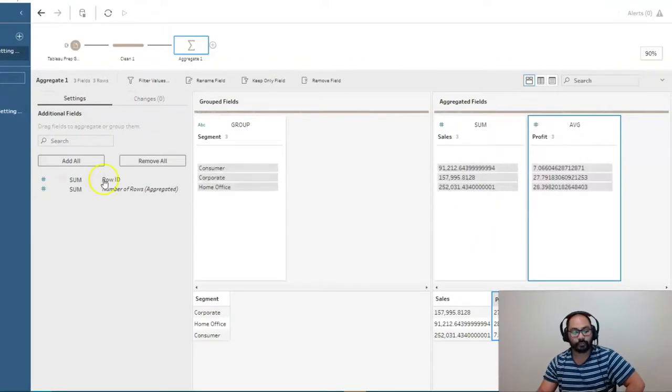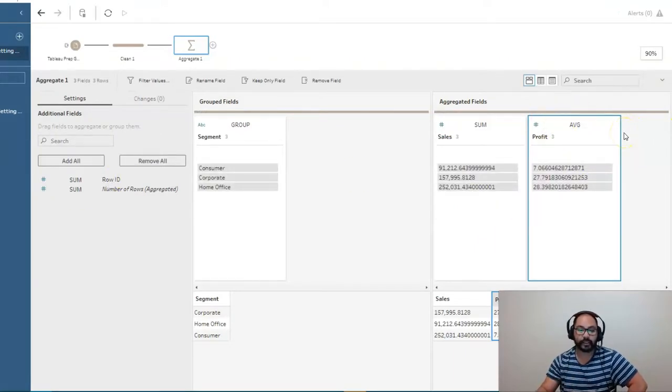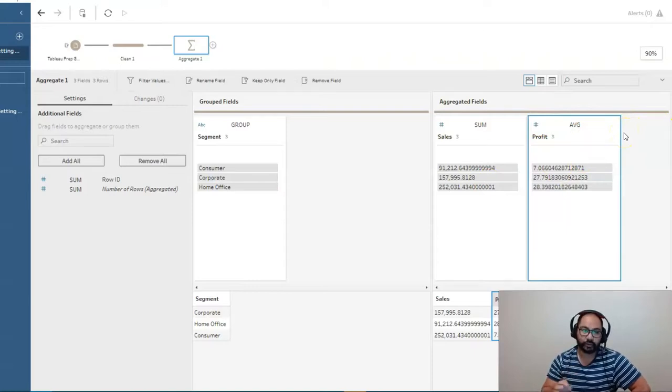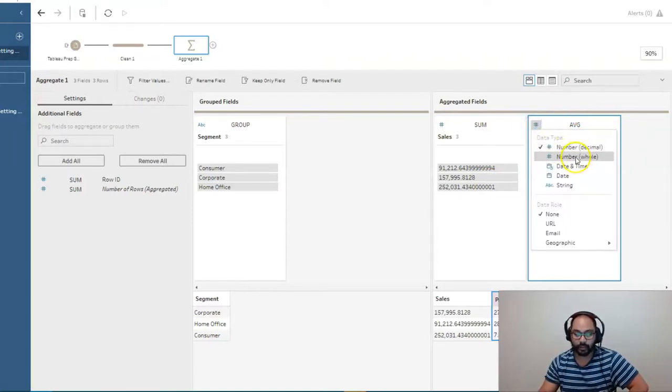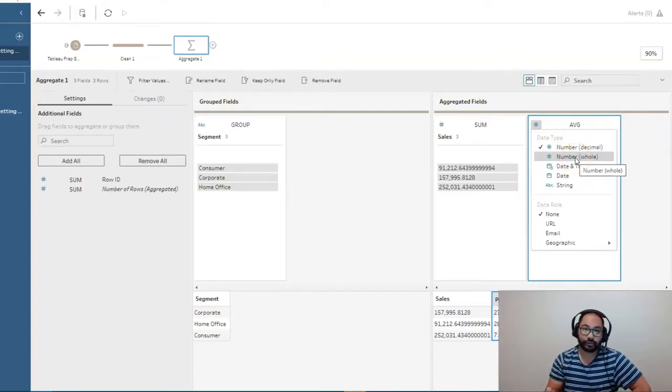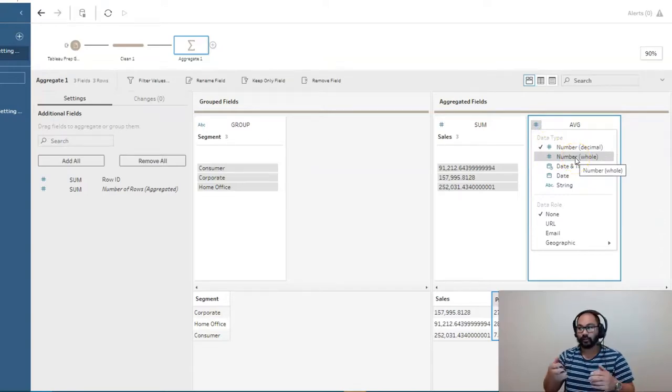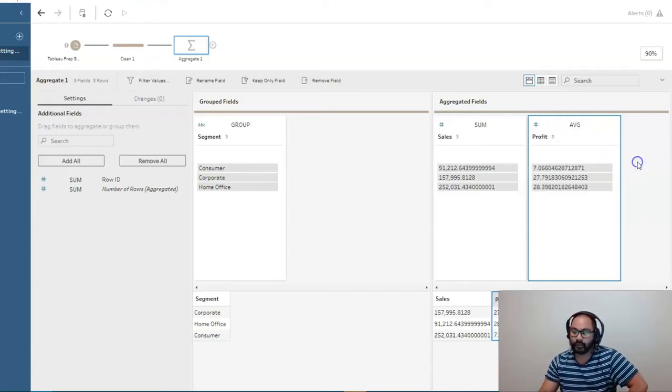Now, if for some reason you can't put it in here for your particular dataset, make sure your data type is correct. So you can see here I've got a number, right? If it's a string, you cannot aggregate on strings because it's like trying to add words together mathematically. It doesn't work, right?